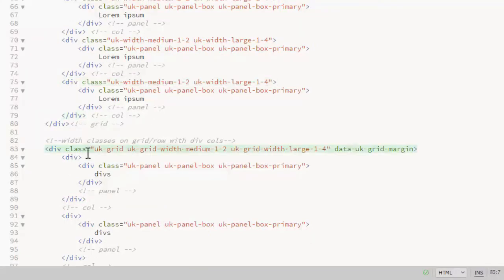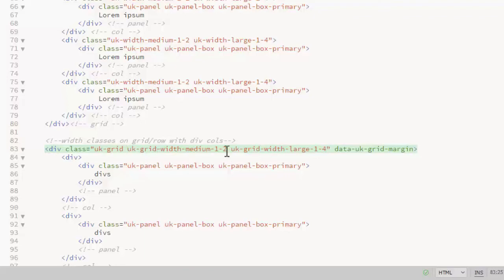you can actually put them into the row. So this is the div that has a class of UK-Grid and I've put my width classes on that element.